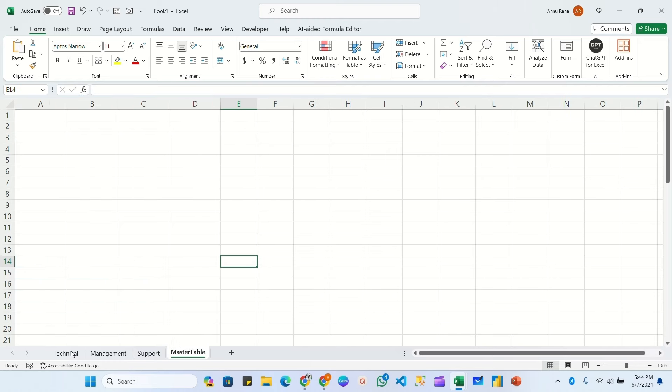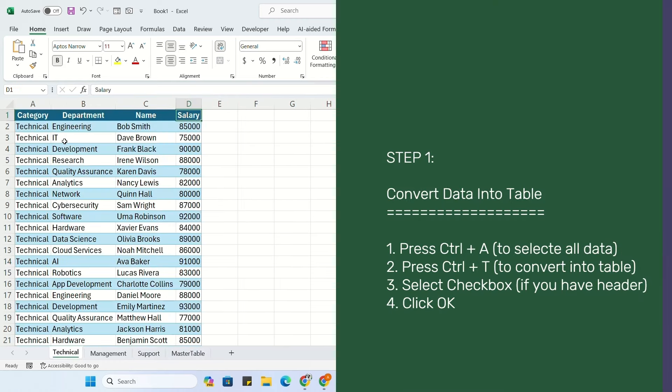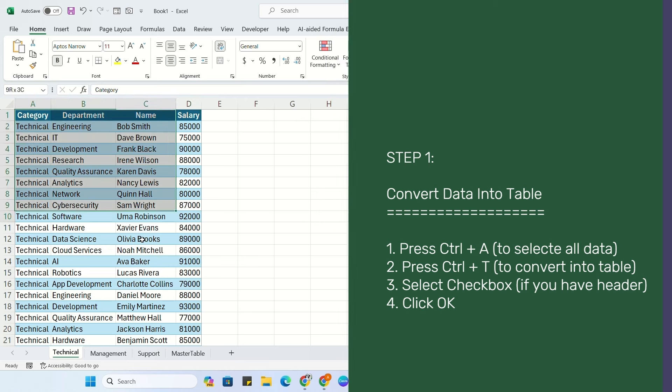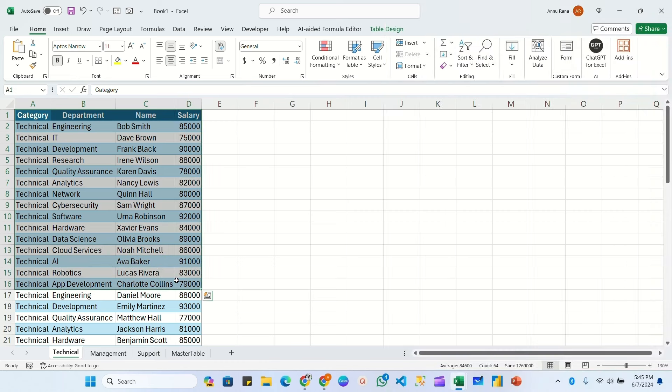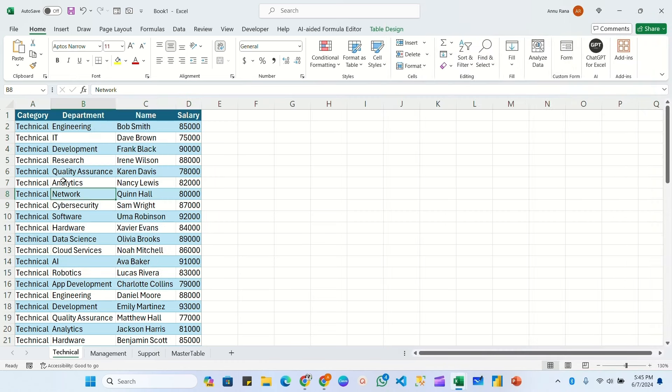Step one: first convert all the sheet data into a table. Here I have already converted all the sheets' data into a table. To check the name, click on the table and you will have another menu that is Table Design.